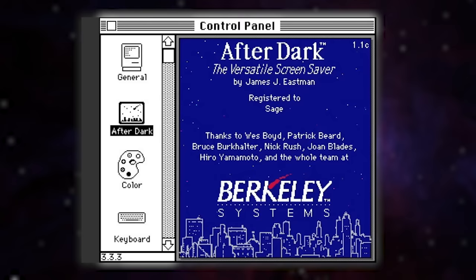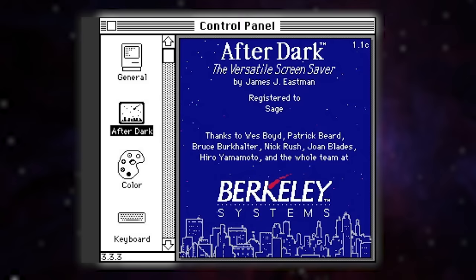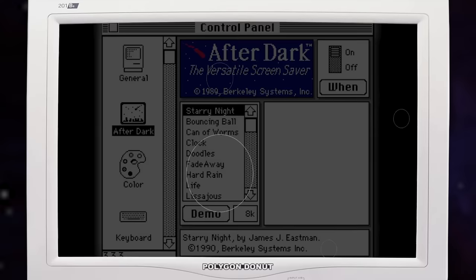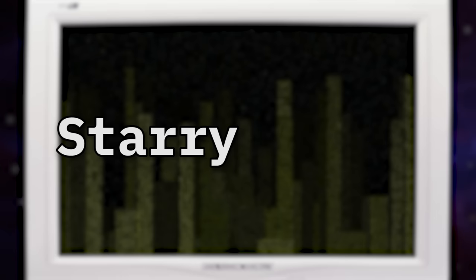One year later in 1989, a program called After Dark came out from Macintosh. It was another screensaver pack, this time getting a little more creative with the animations. Most notably, the one titled Starry Night.